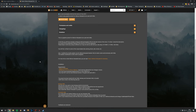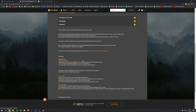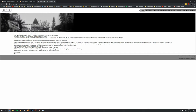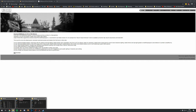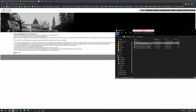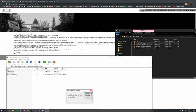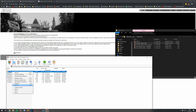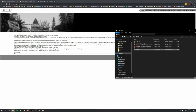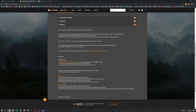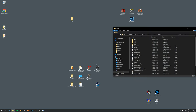Next we need to download the ENB series binary files. Open the ENB series link — these are the binary files needed for the ENB. Download the ENB series and extract the package. You only need one file: from the wrapper version folder, copy d3d9.dll. Go to your Oblivion main game folder and paste the d3d9.dll in there.